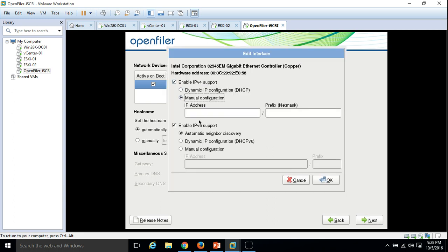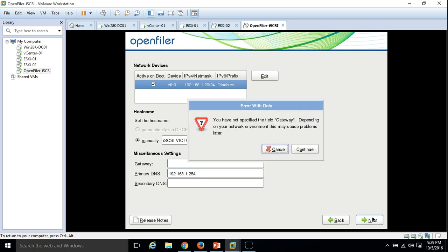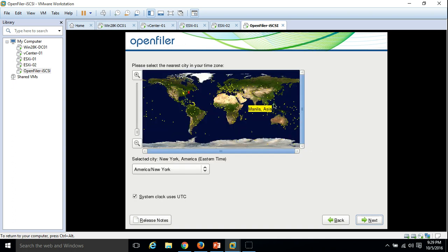Now we need to configure the IP address. Click Edit and manual. Put the IP address 192.168.1.20, subnet 25-bit, disable IPv6 support, and click OK. The IP address is configured. Set the hostname to 'iscsi.infosoul.com' and the primary DNS server is 192.168.1.254 in our infrastructure. Hit Enter. I don't want a gateway configured for my iSCSI drive.